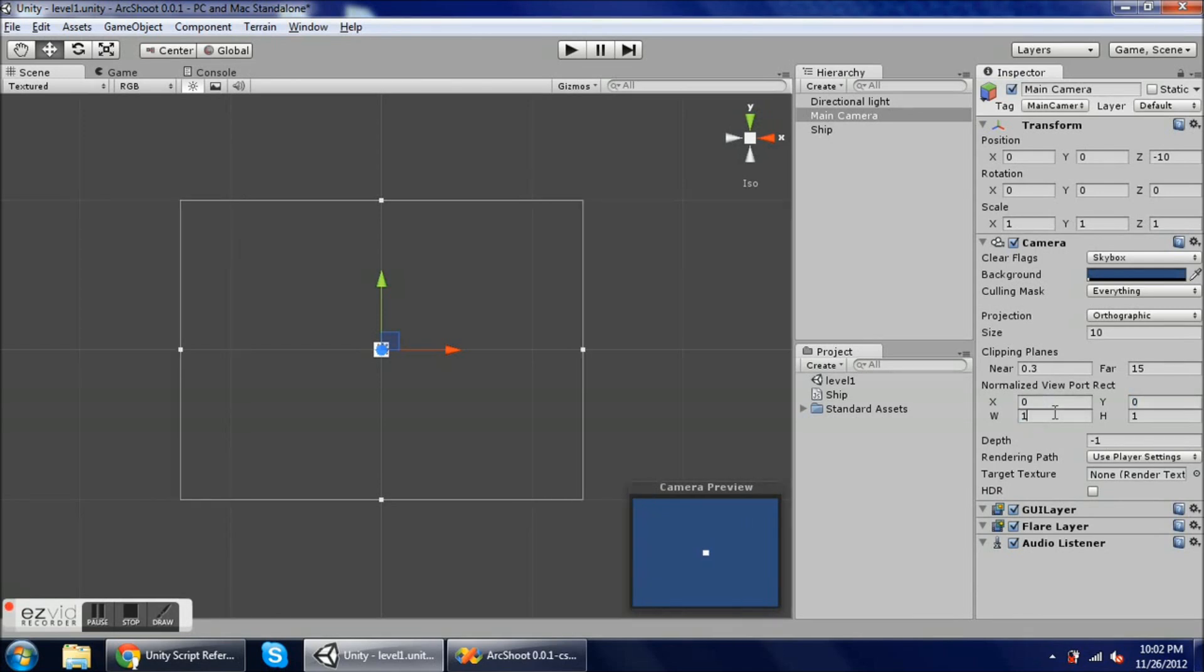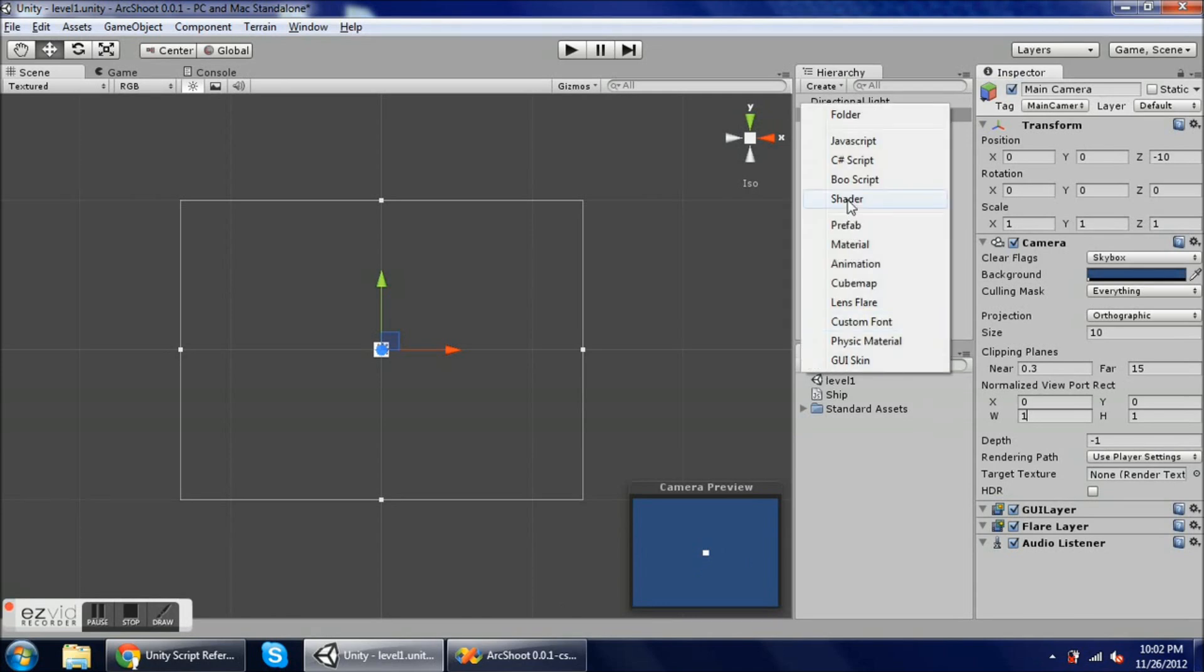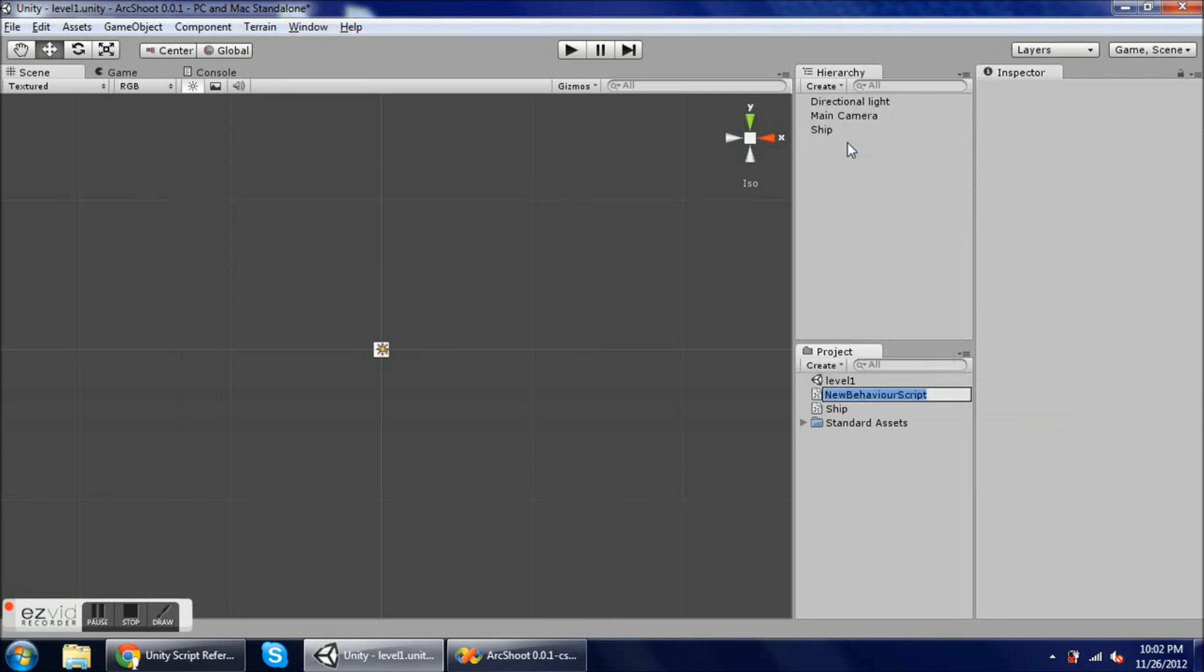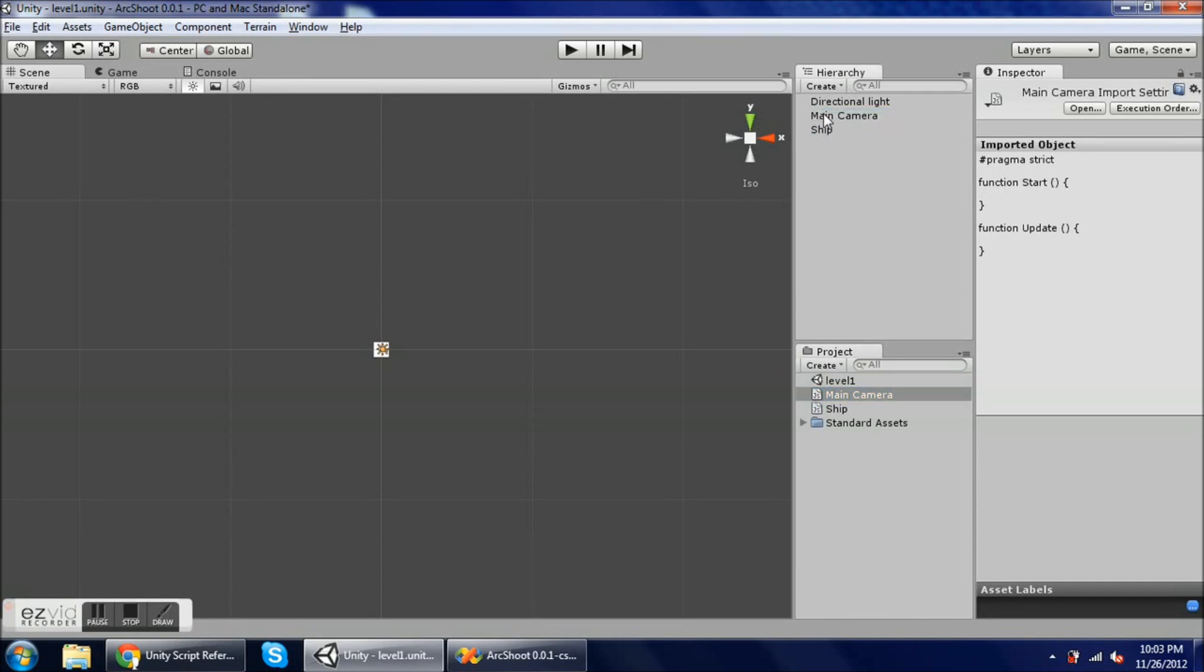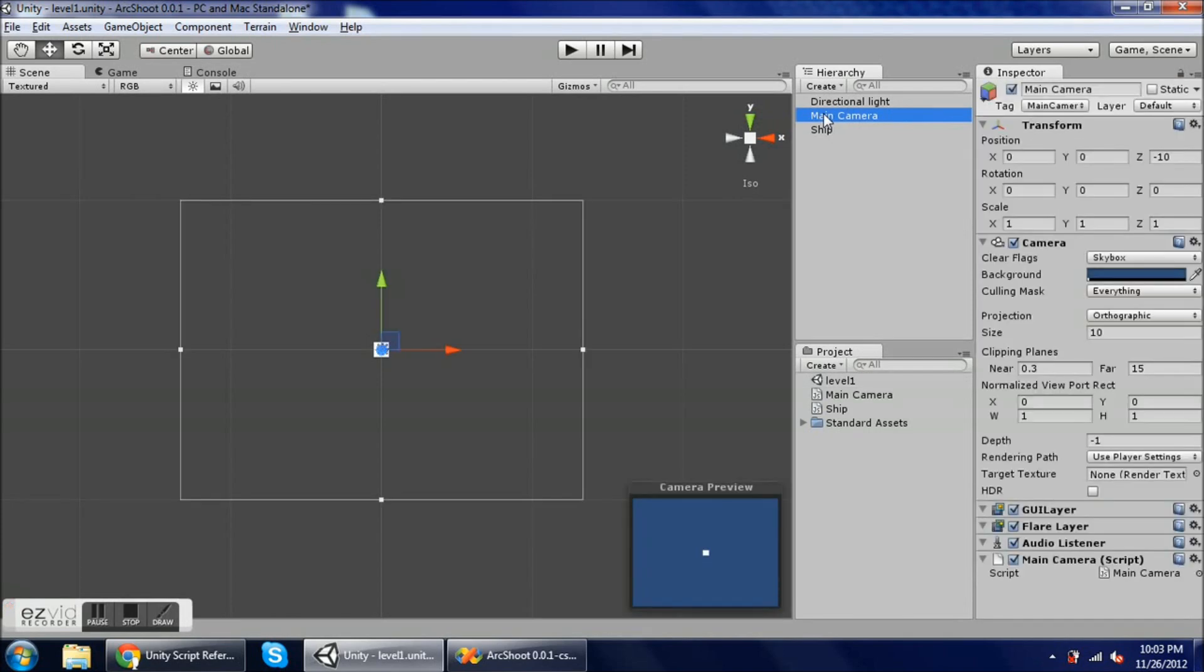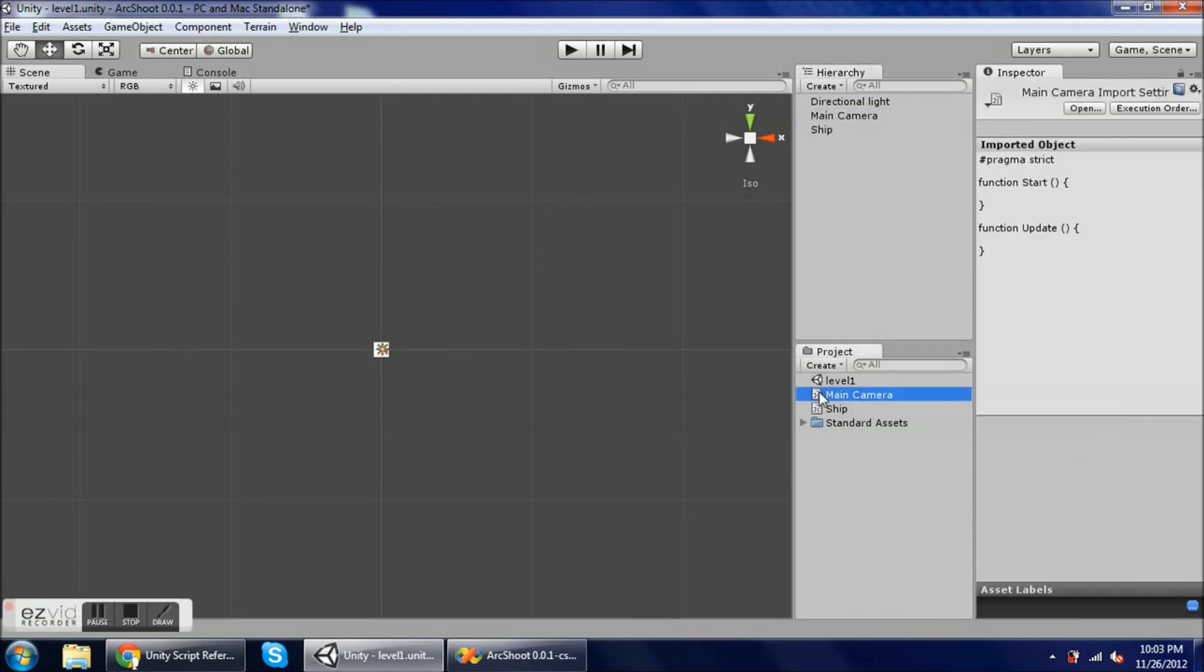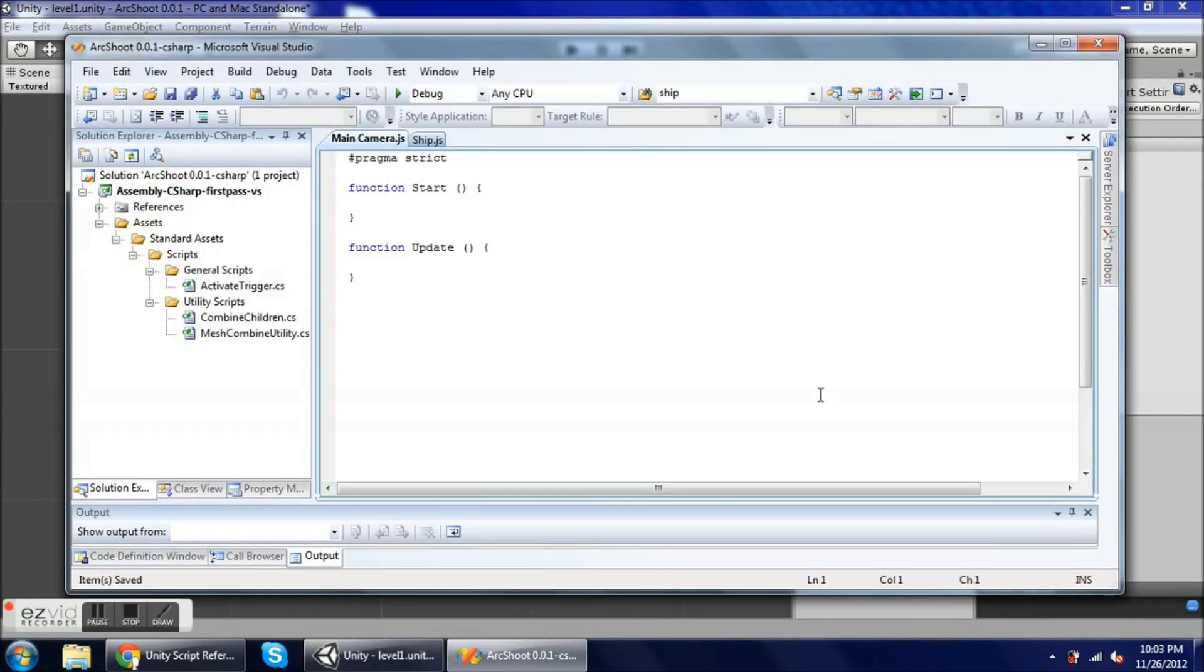Hit 1, and I'm going to create a new JavaScript. I'm going to call this main camera. I immediately attach it to where it's supposed to be attached so that I don't forget later. Although if you forget, the compiler will tell you because it won't be able to run. Alright, so in the main camera now, I'm going to open this in my editor.